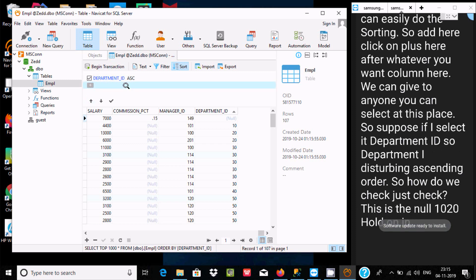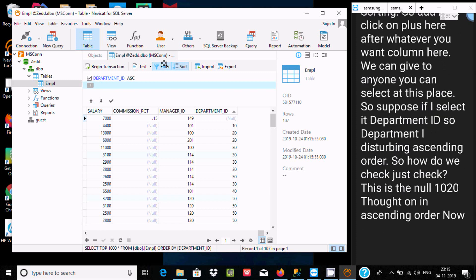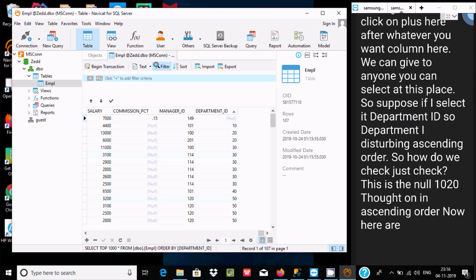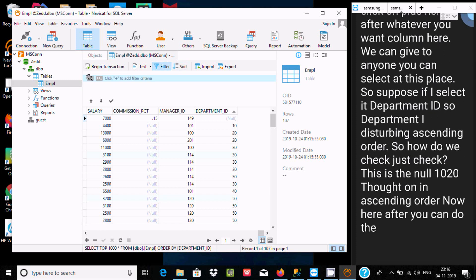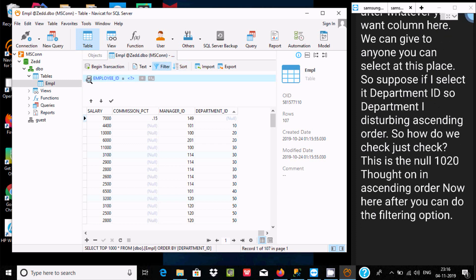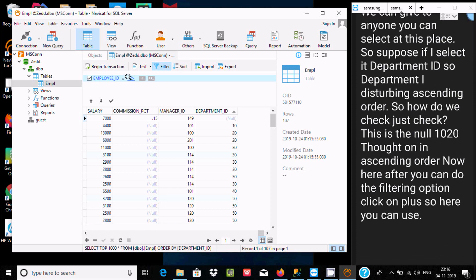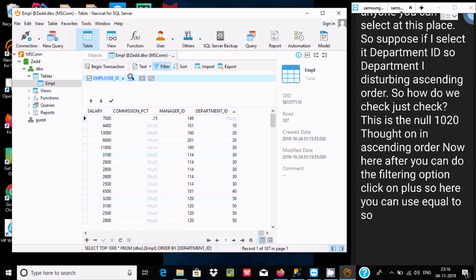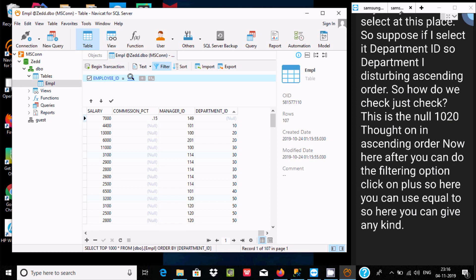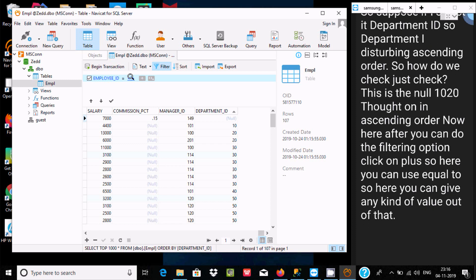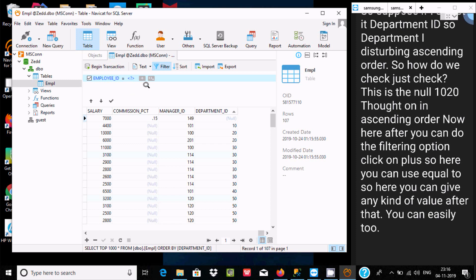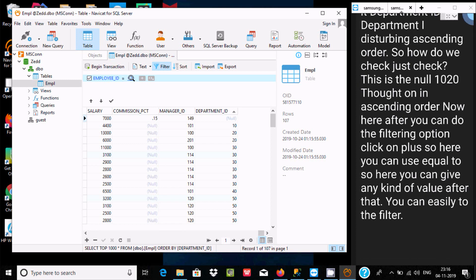For example, if I select Department ID in ascending order, you can verify it shows null, 10, 20 — all in ascending order. You can also use the filtering option by clicking the plus button and using operators like 'equal to' with any value to easily filter records.